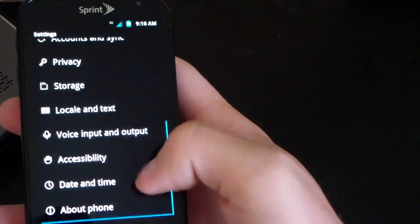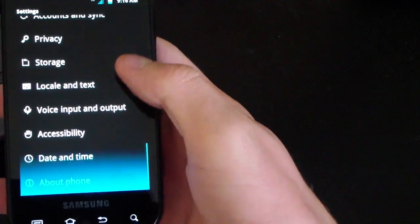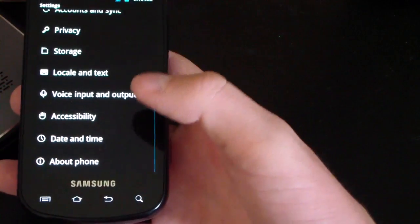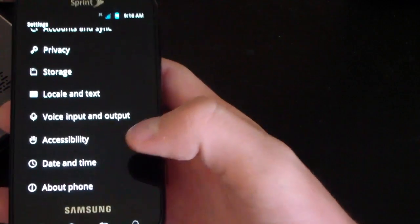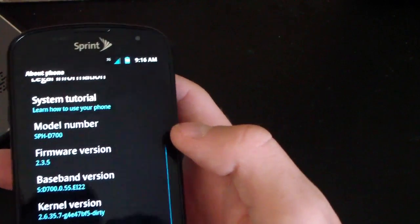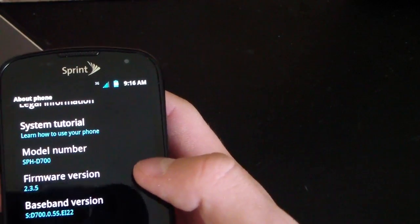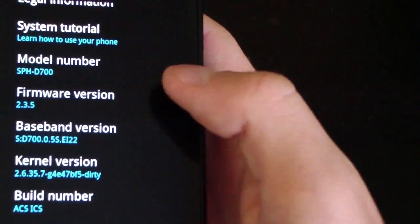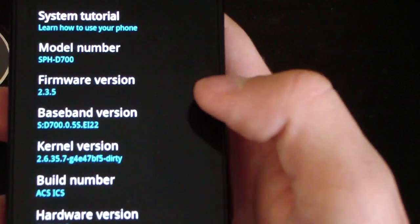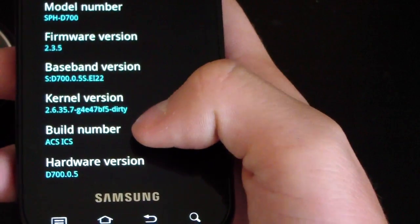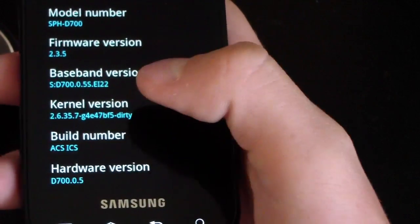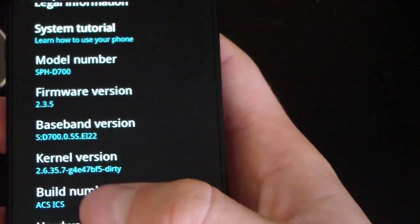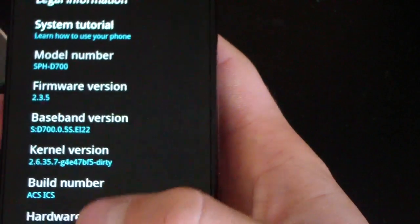Going down to About Phone - as you can see, nice blue overscroll glow to go with the theme. Very cool. Hit About Phone and scroll down. As you can see, I got firmware version 2.3.5 and also build number ACS ICS right there. So I am running the ICS ROM.